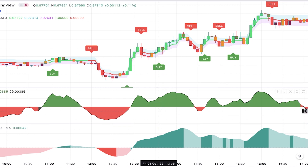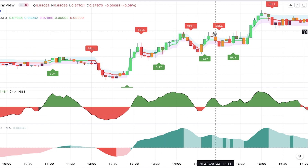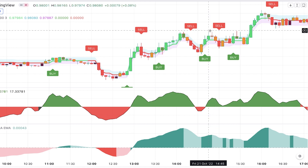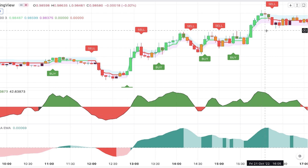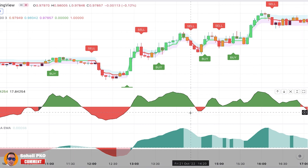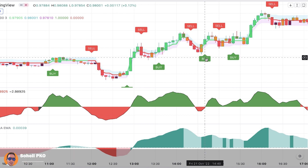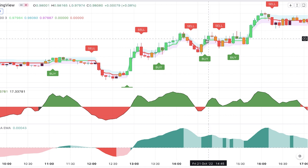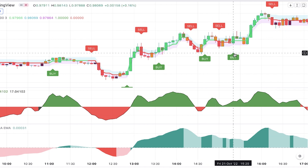Here we have a confirmed buy signal — both histograms are green — so we enter a long position as the new candle opens. Stop loss is placed below the swing low, and take profit can be set in advance at a level giving a risk-to-reward ratio of 1.5, or you can follow price action and exit when you see reversal signs, moving your stop loss below pullbacks to lock in profit. Another confirmed buy signal appears here, valid at the opening of the next candle with both histograms green.